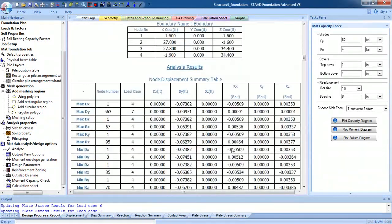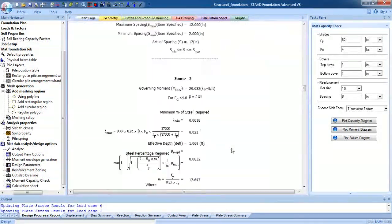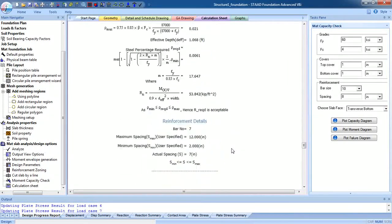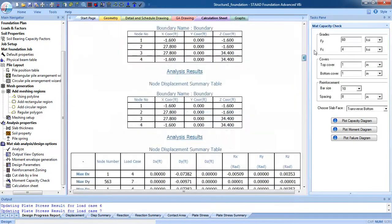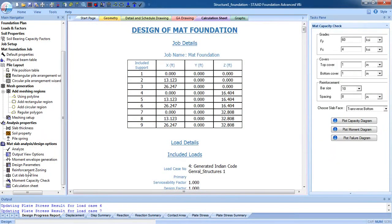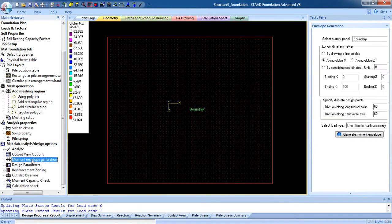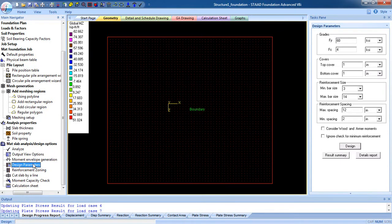After that go to the calculation sheet to see the calculations — you can see the design of the mat foundation. These are the calculations here. So that's it — that's how you design and analyze the mat foundation in Advanced Foundation. Thank you for watching.